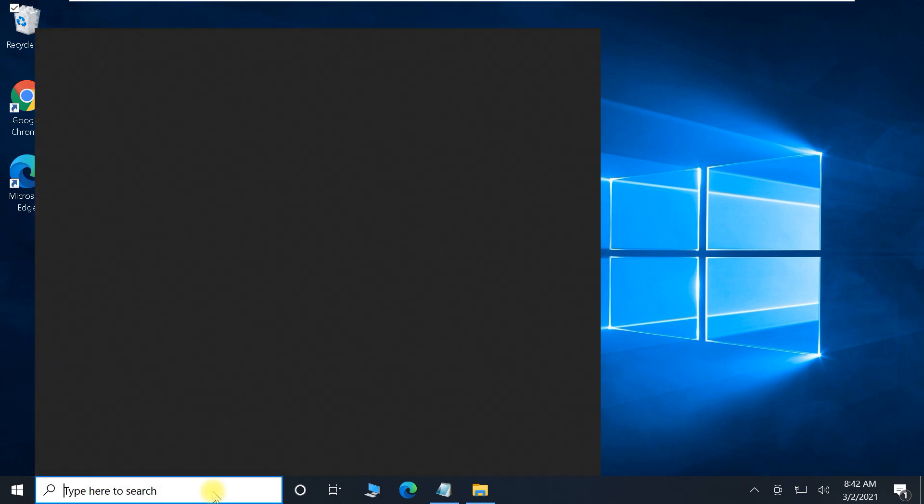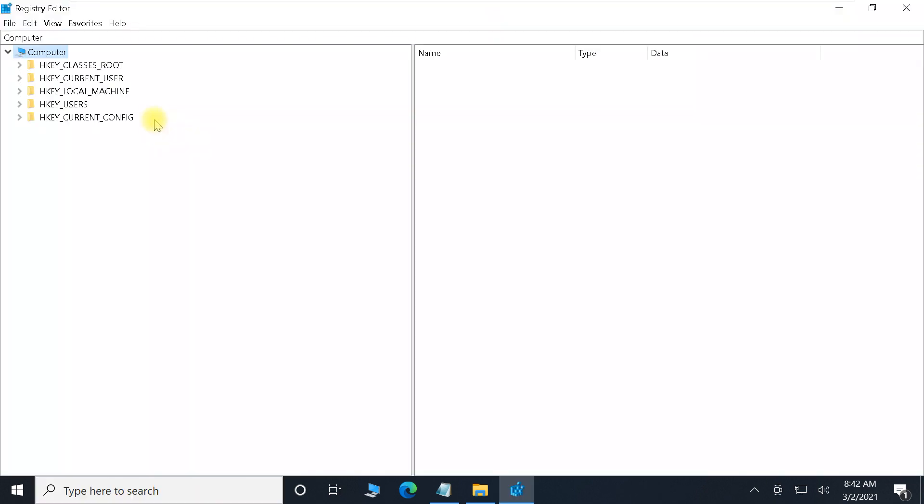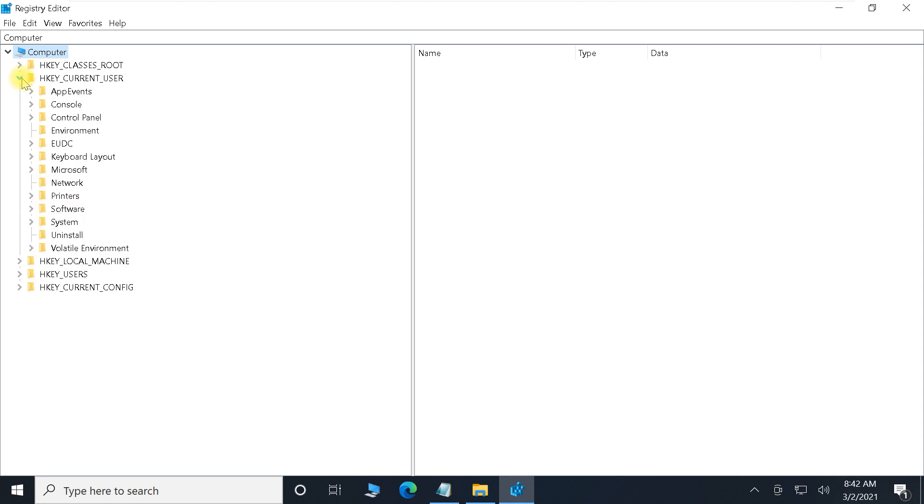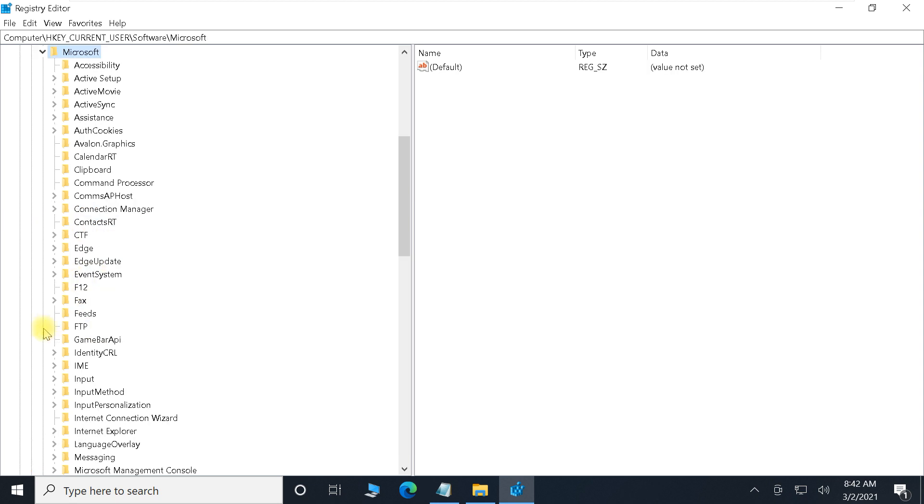Again, just click on the search button and type Registry Editor. Now follow the screen properly. Let me navigate through the directories and find